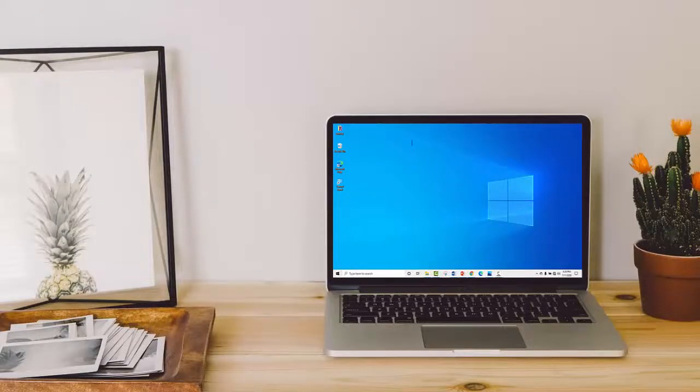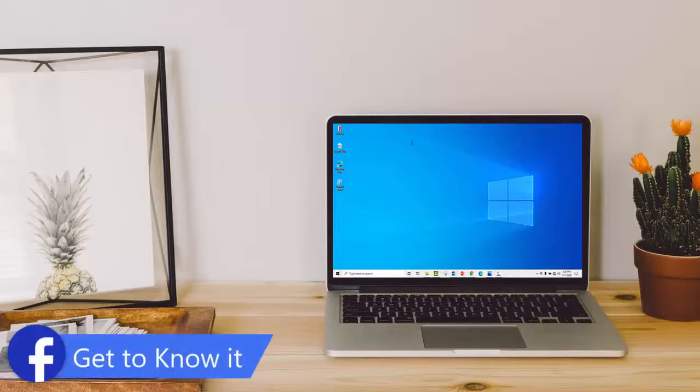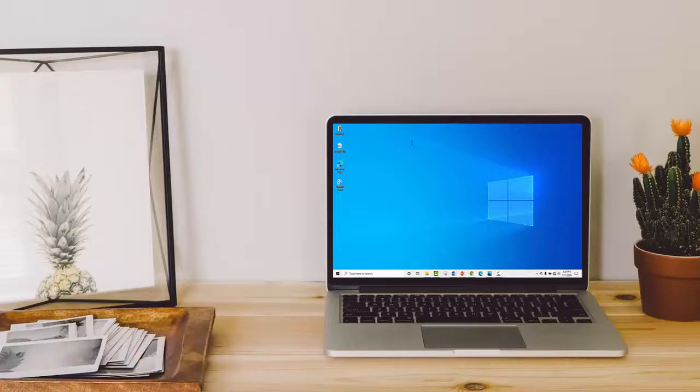An Operating System is the most important software that runs on your computer. It manages the computer's memory as well as all of its software and hardware. It allows you to communicate with your computer even without knowing how to speak the computer's language.